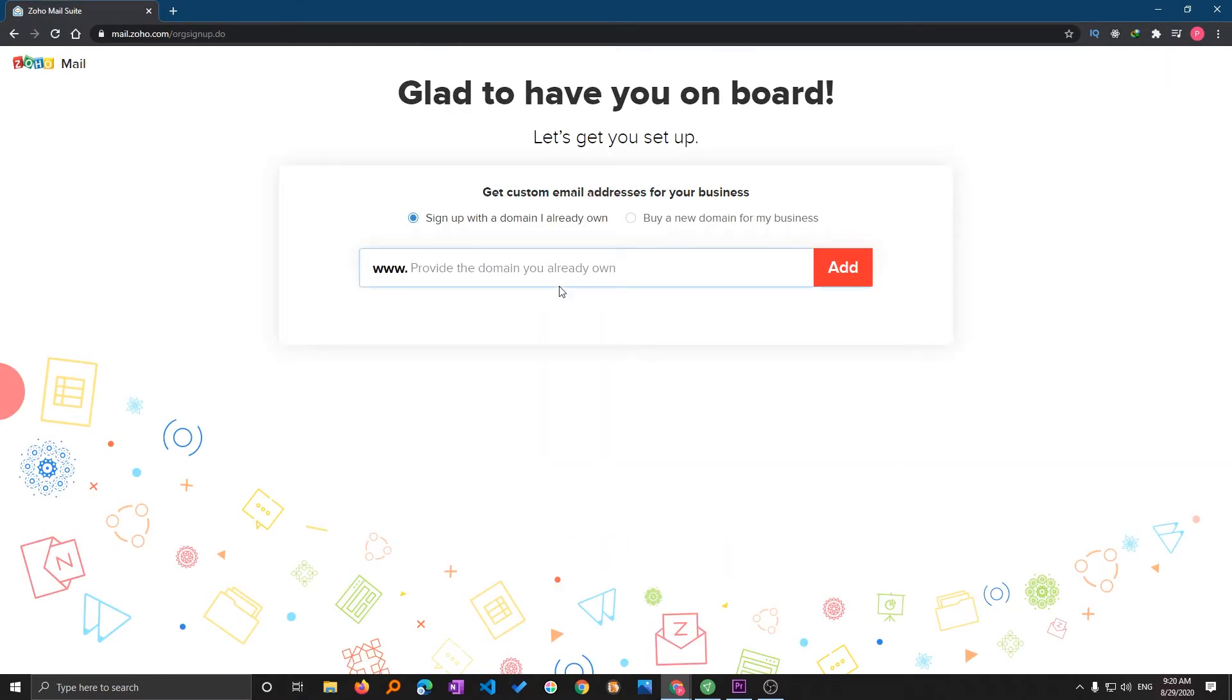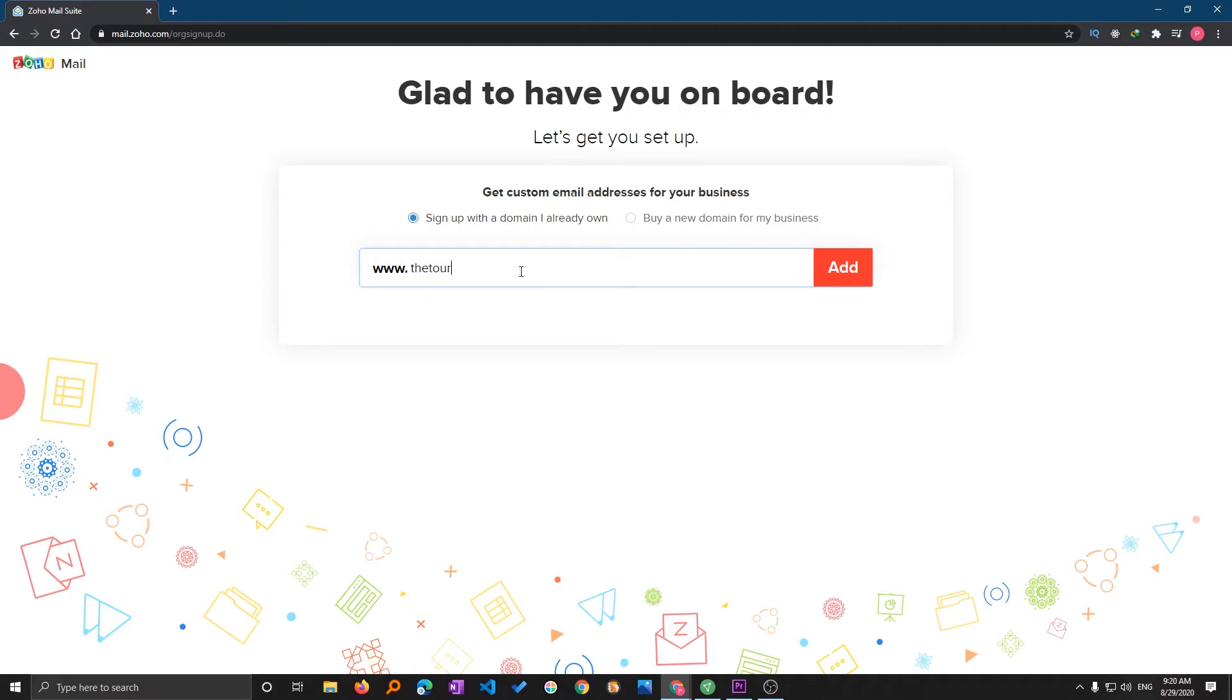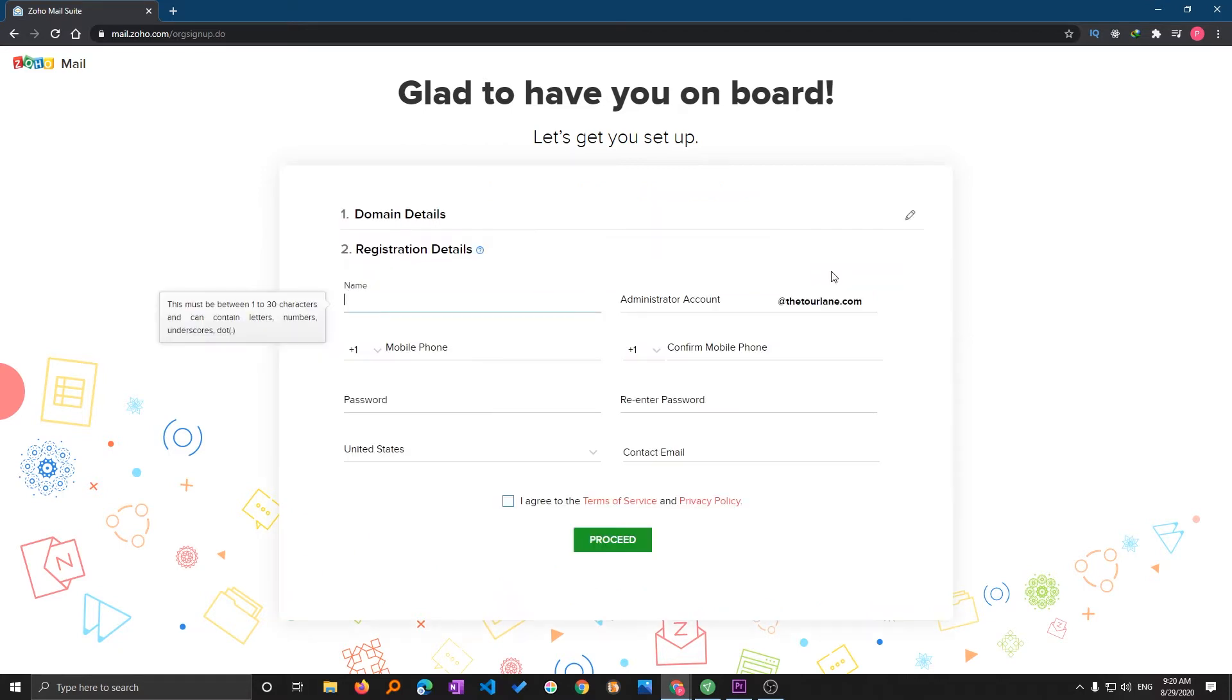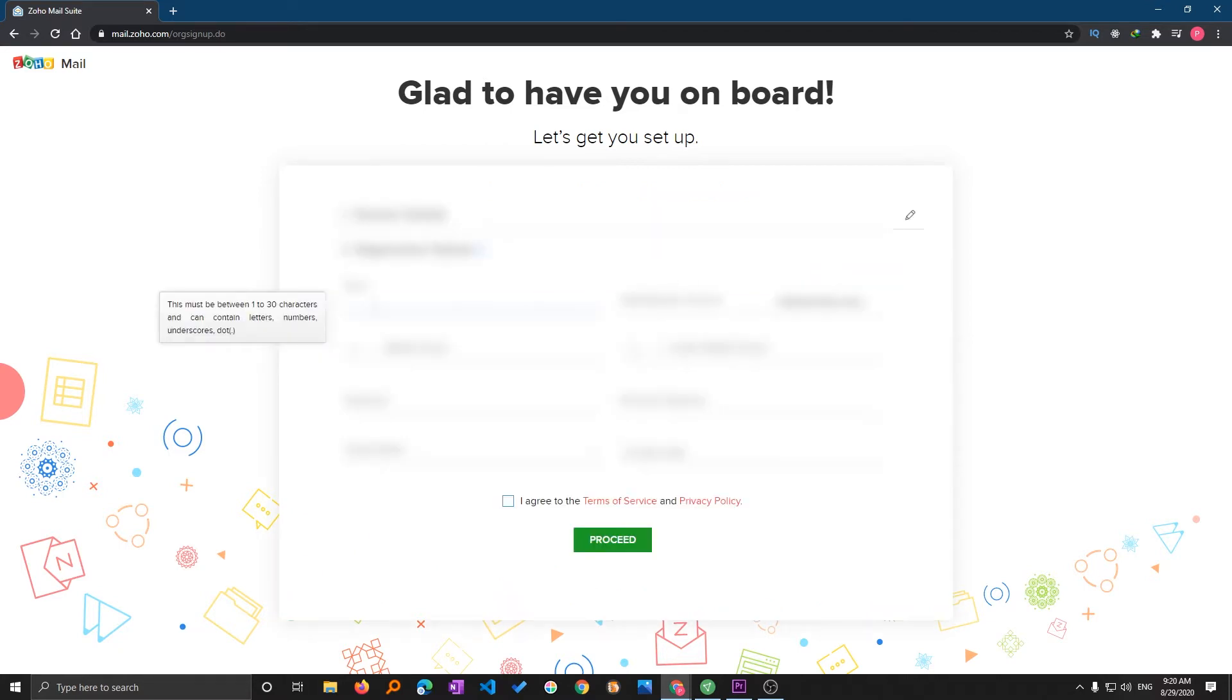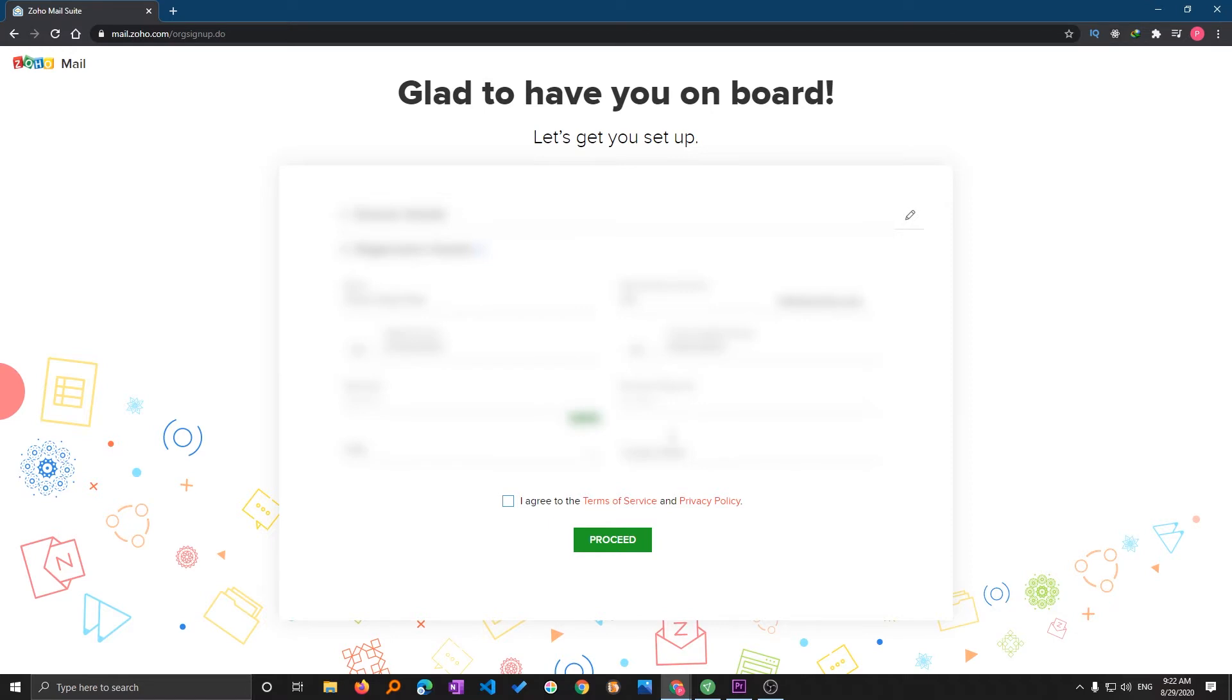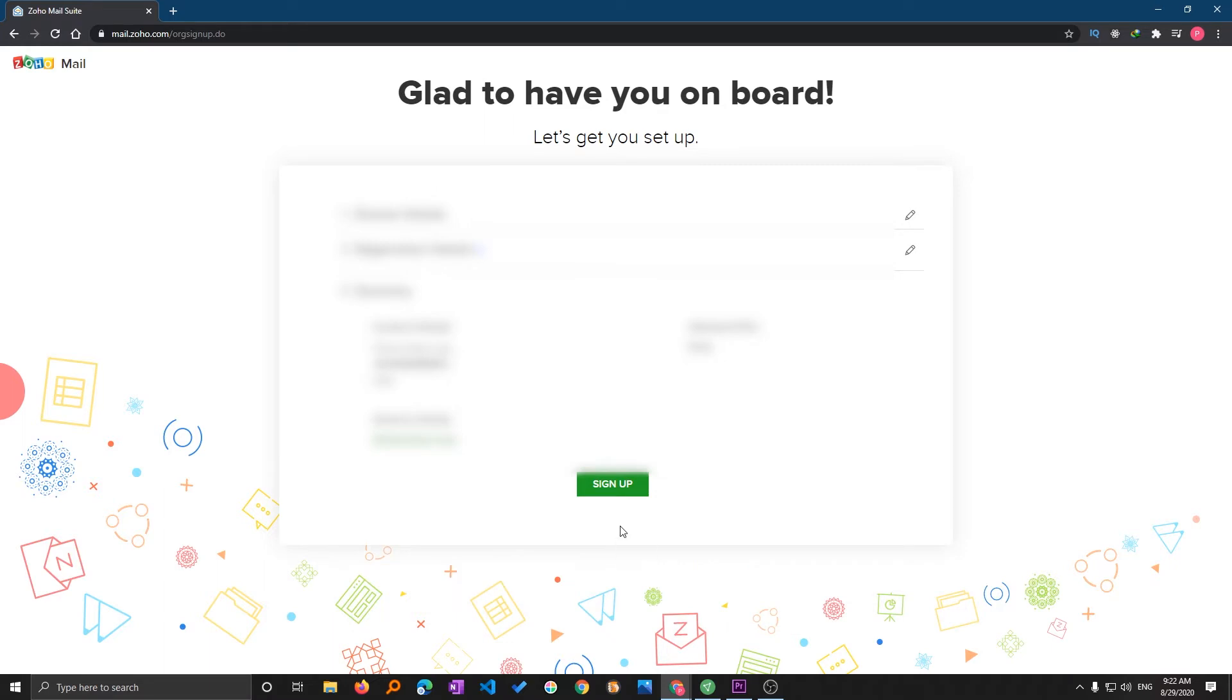After you click on sign up, you need to provide your details. I will be entering my domain, so you need to enter your one. After that click on add, then click on the cart. Now fill your details, select your country and your contact email. After filling all the details you need to click on sign up.